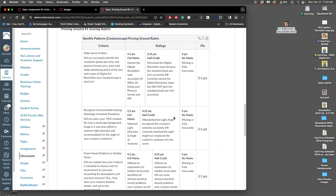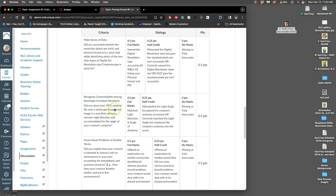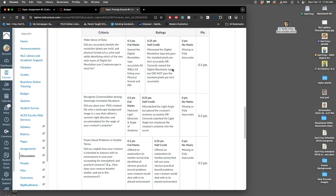So this is the rubric. The first thing you're going to do is accurately identify the resolution, the pixels per inch, and the physical format, the print size, and put that down. You get half a point for that. You're going to place your PNG creature file onto the landscape background in a way that utilizes a common light direction and accommodates for the angle of your creature's anatomy. And then three, you're going to write an explanation of how your creature is intended to interact with its environment. And you can get half a point for each of those, half credit for ones that you didn't do fully, and it will explain it. And then you have until the last day of the semester in the class, at least the last class day of the semester, not finals week, to improve this in order to earn that badge.